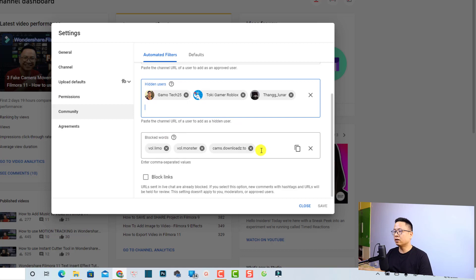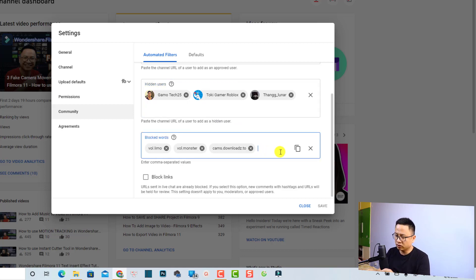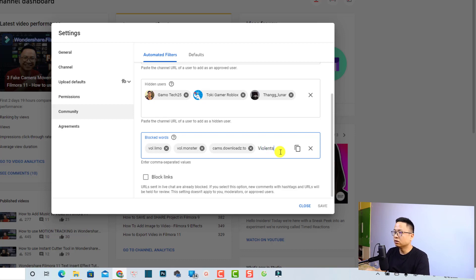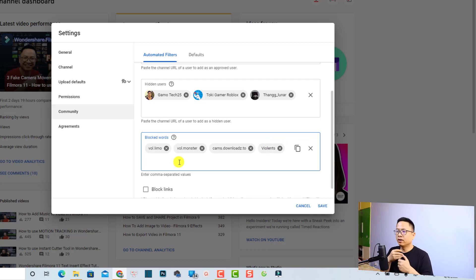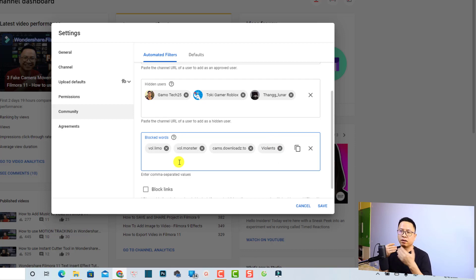So you want to put that word right here. All you need to do is type the words that you want to block, maybe violence or stuff like that, and you can press enter to block the words on your YouTube channel. I always put some words here that I don't want to appear on my YouTube channel.